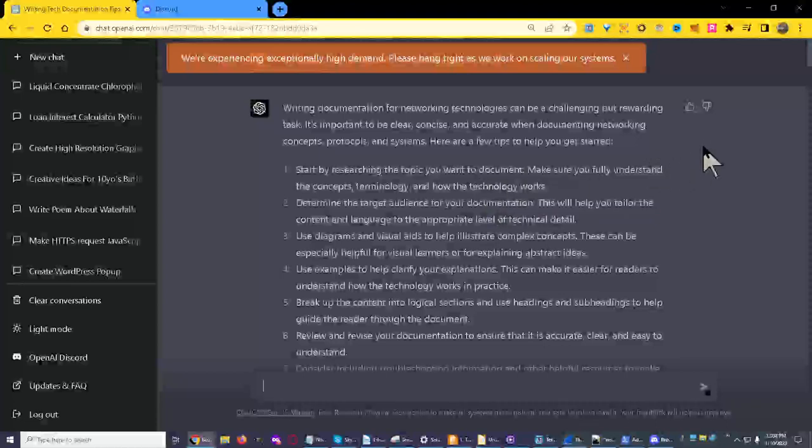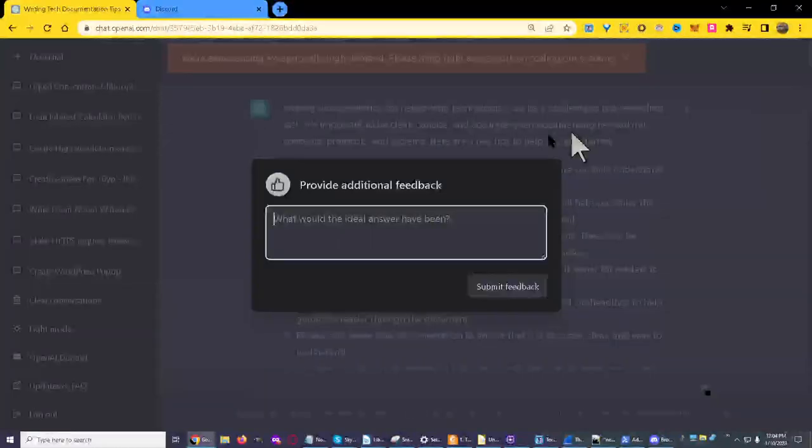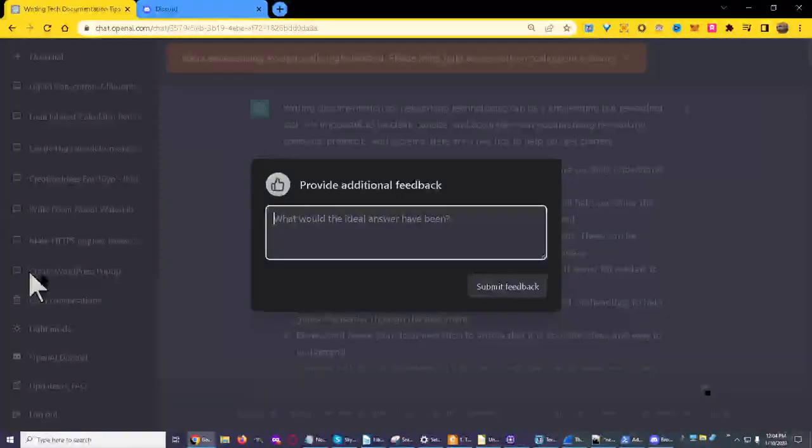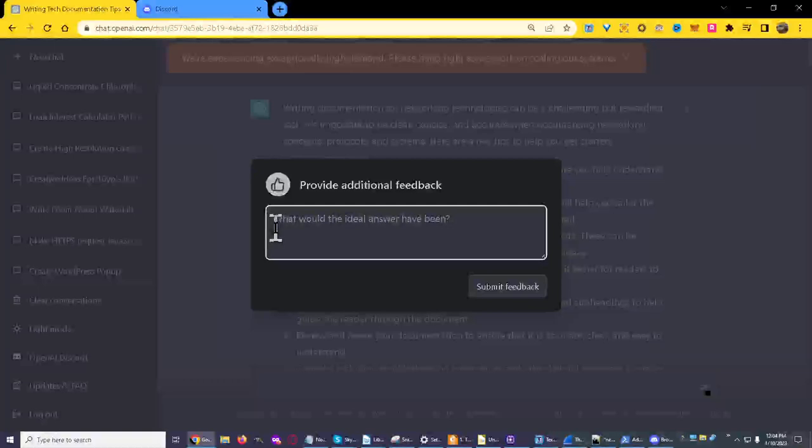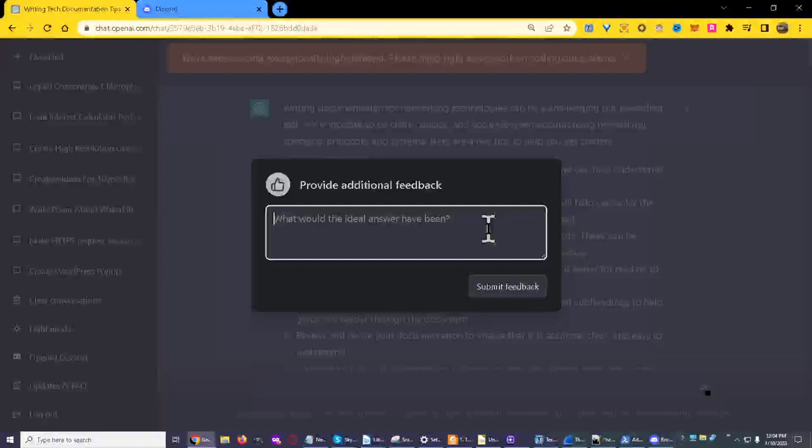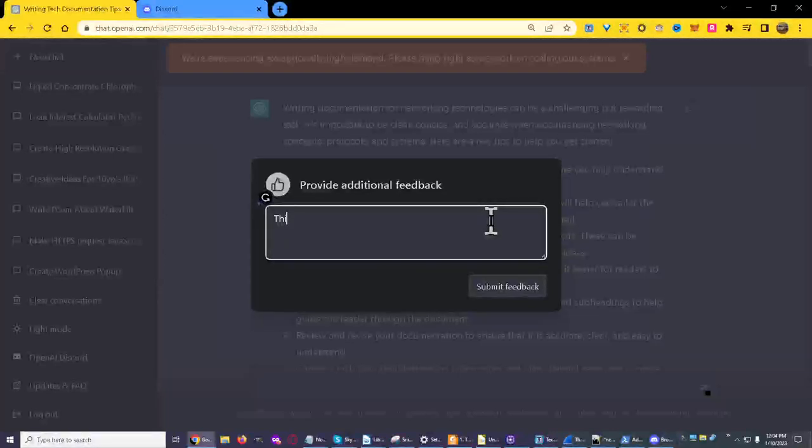Now when you go ahead and you do something like that, it's going to say you click on the little up arrow, you know, thumbs up. What would the ideal answer have been? So this was a very good answer.